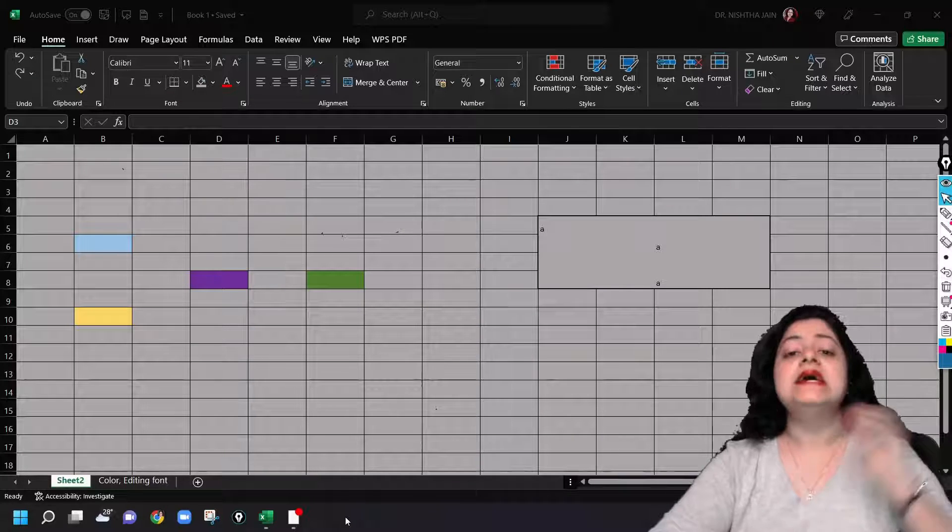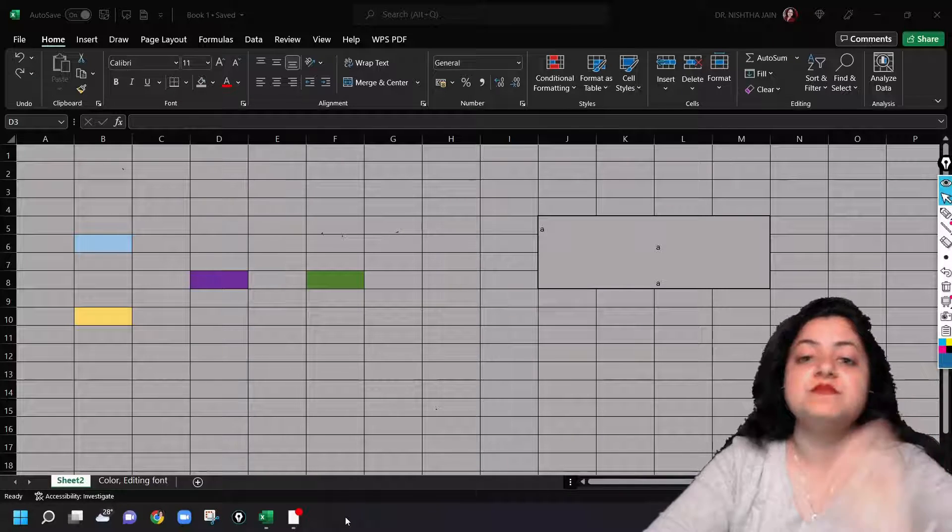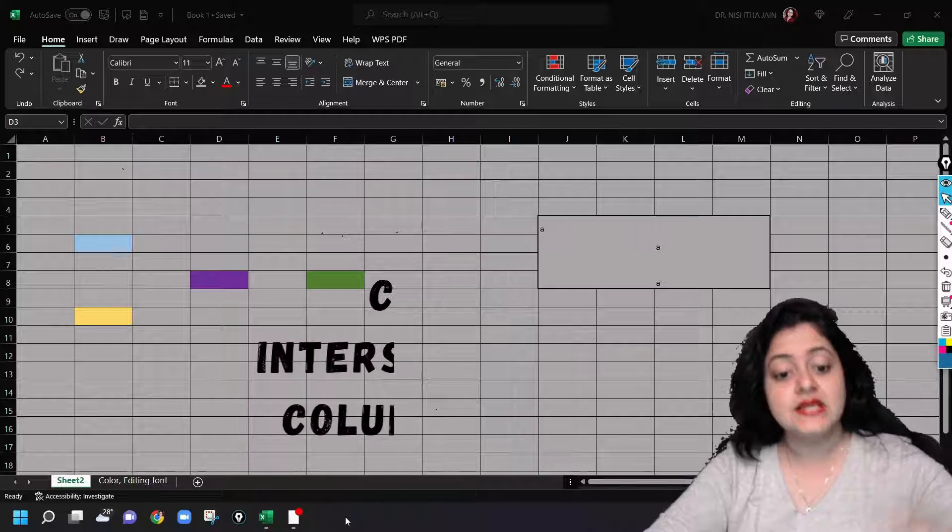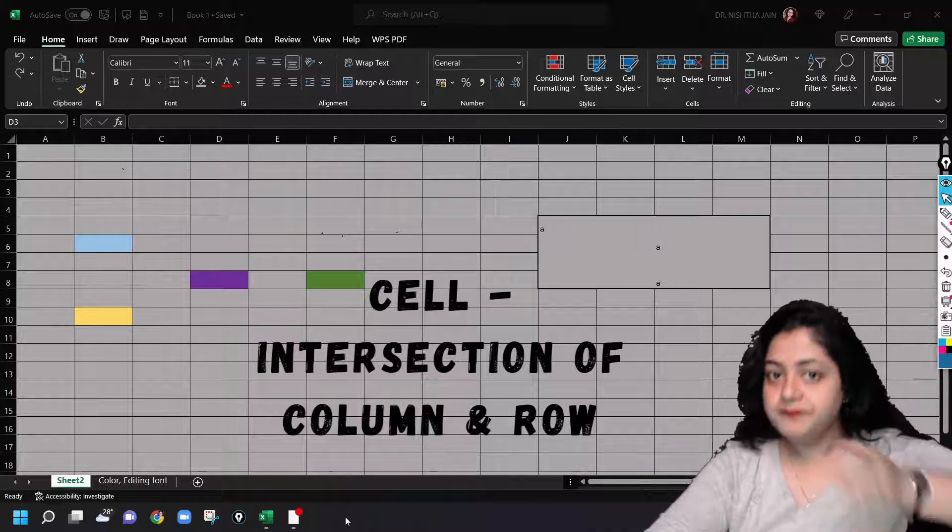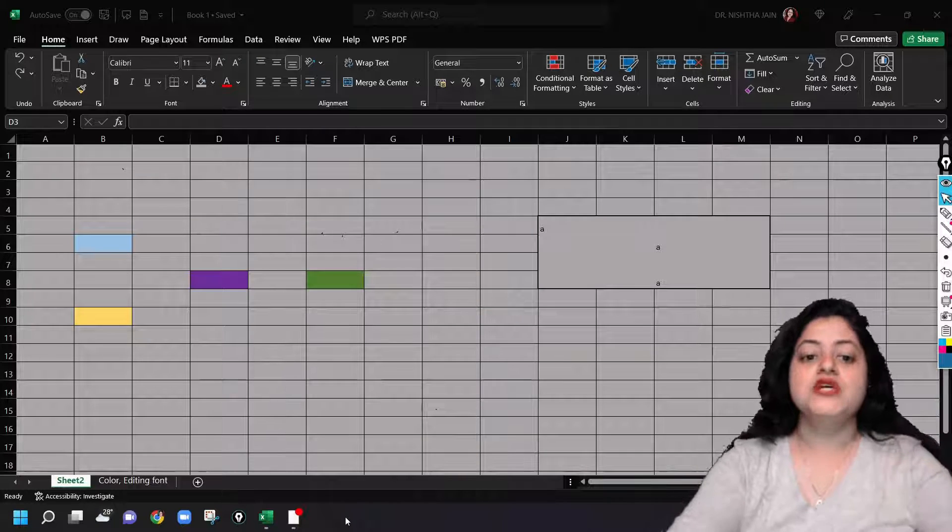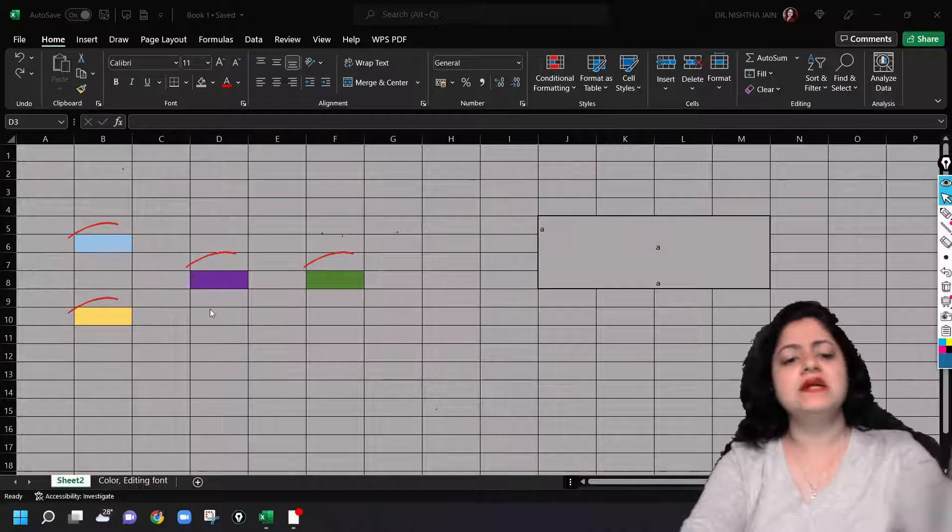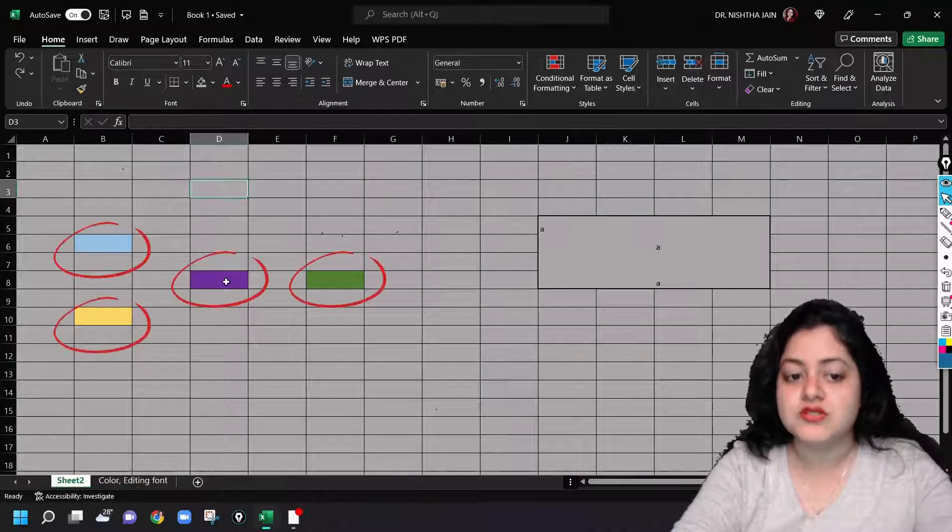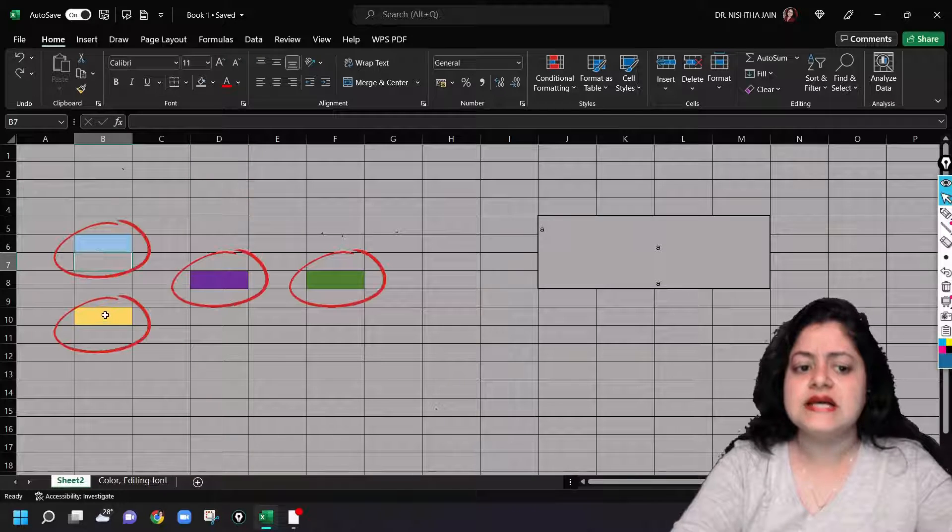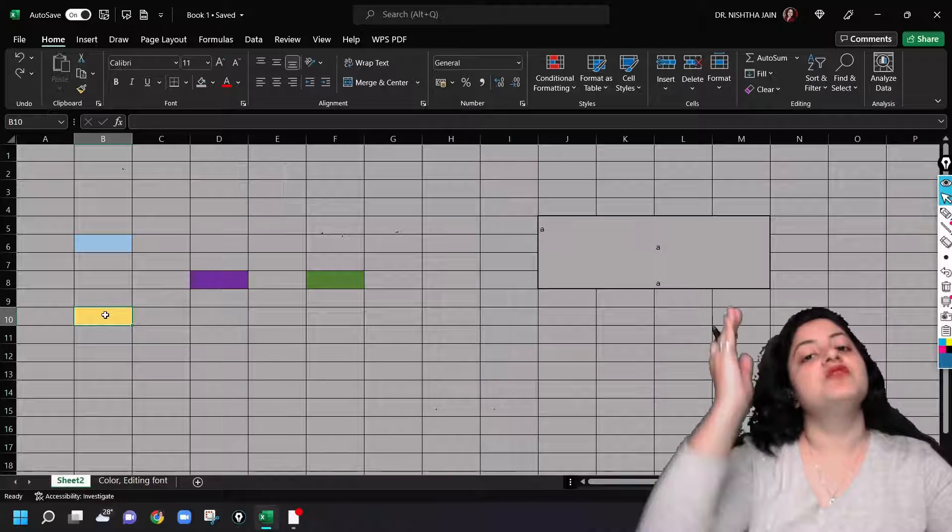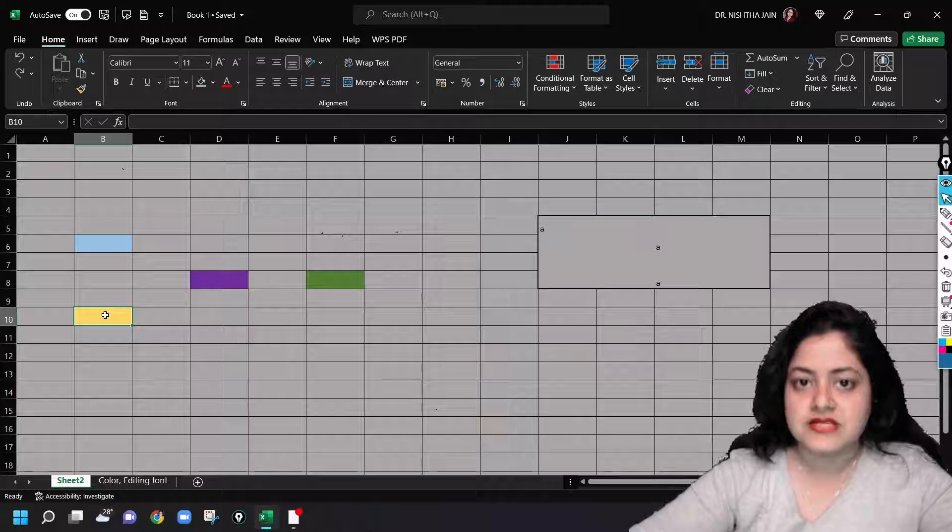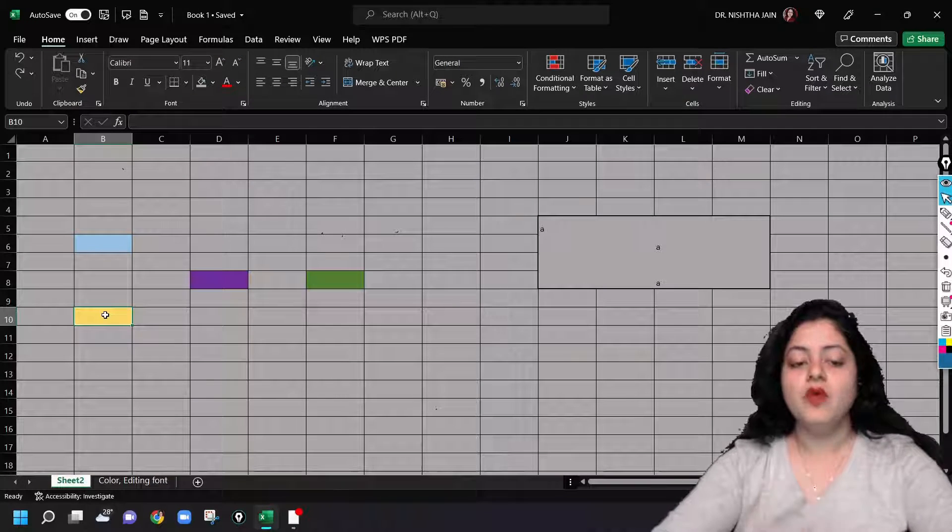But before that, let us just revise what is meant by a cell. A cell means an intersection of a column and a row. If you see the colored blocks which you see here, these are cells. These are formed by the intersection of columns and rows.